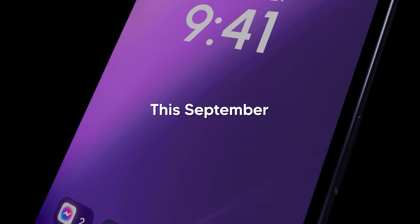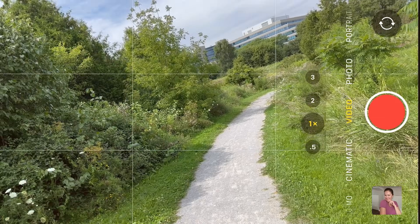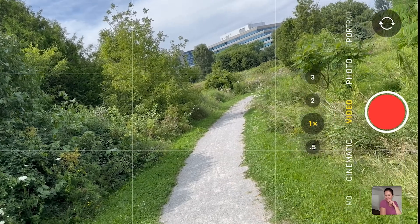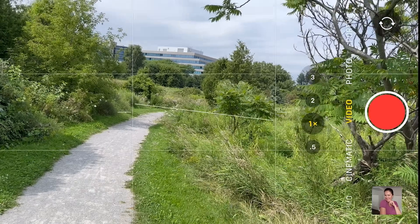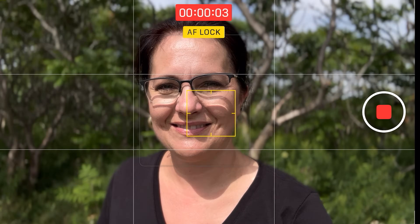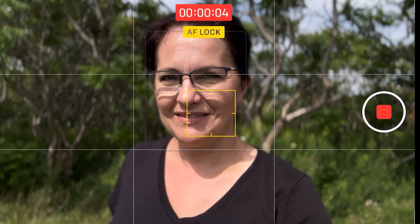Hi, this is Denka. iOS 17 will be launched this September. There are very many cool features when it comes to photography and video. The native camera app has some very helpful updates as well. Shall we?